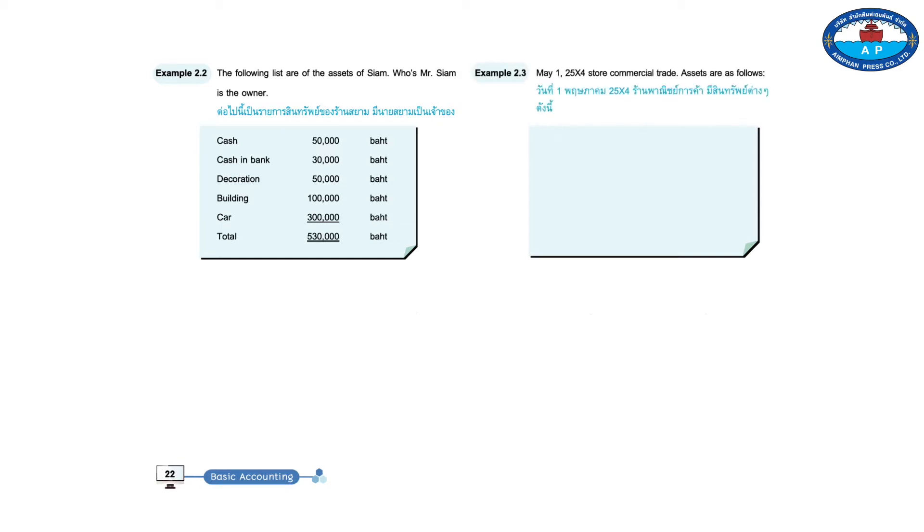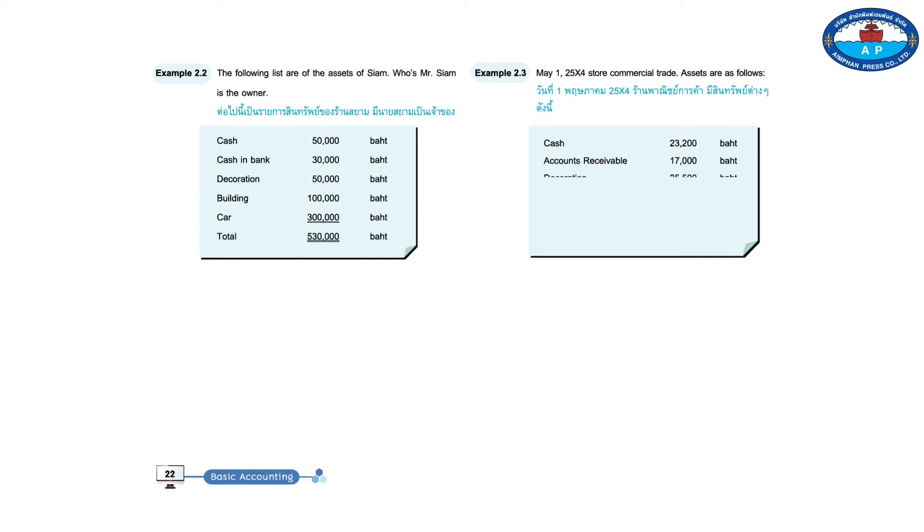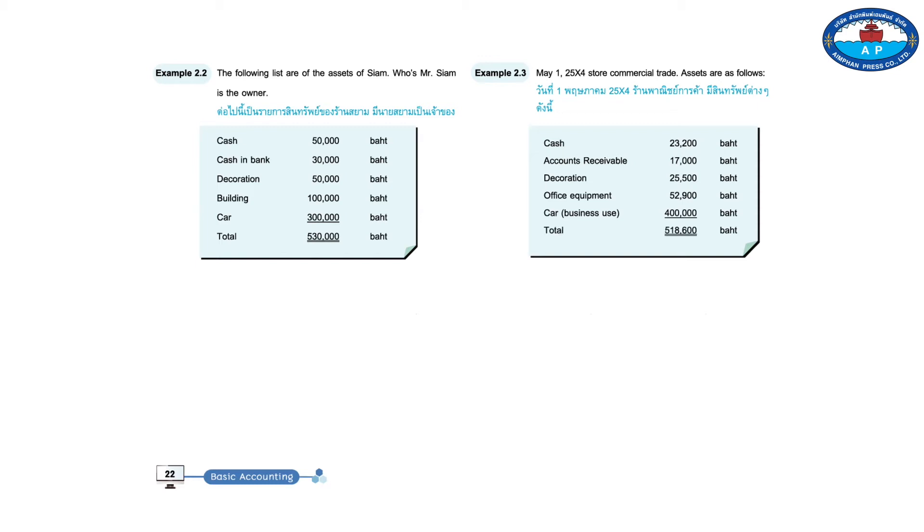Example 2.3. May 1st, 25x4. Store commercial trade. Assets are as follows: cash 23,200 baht, receivable 17,000 baht, decoration 25,500 baht, office equipment 52,900 baht, car 400,000 baht. Total, 518,600 baht.